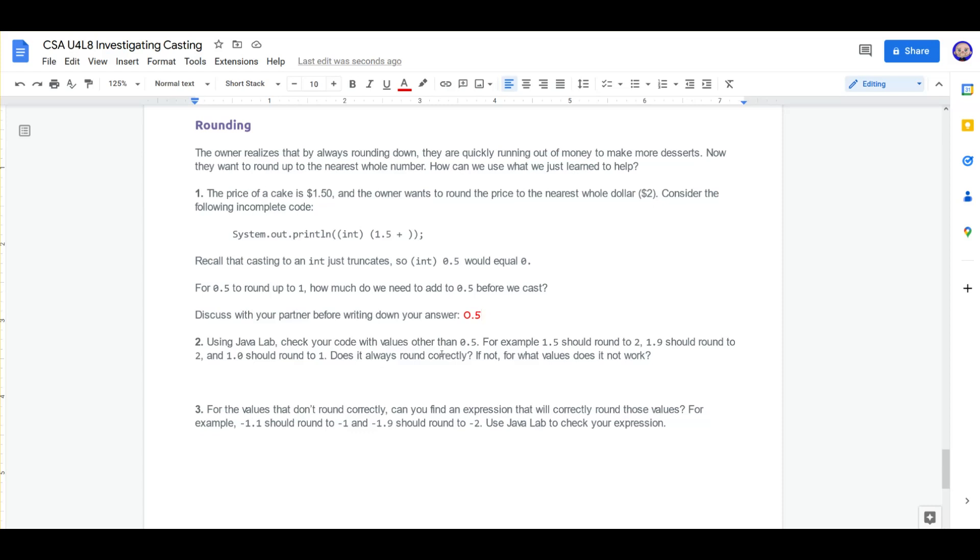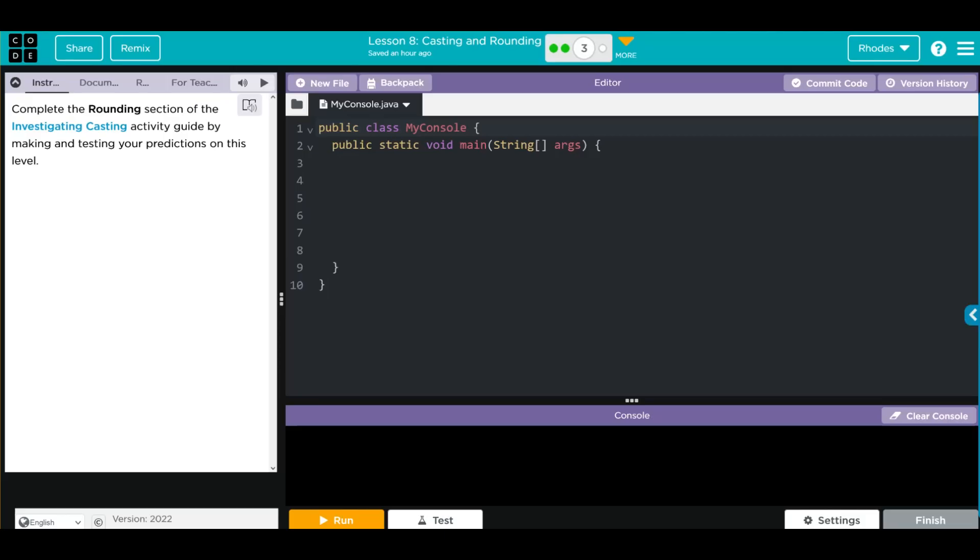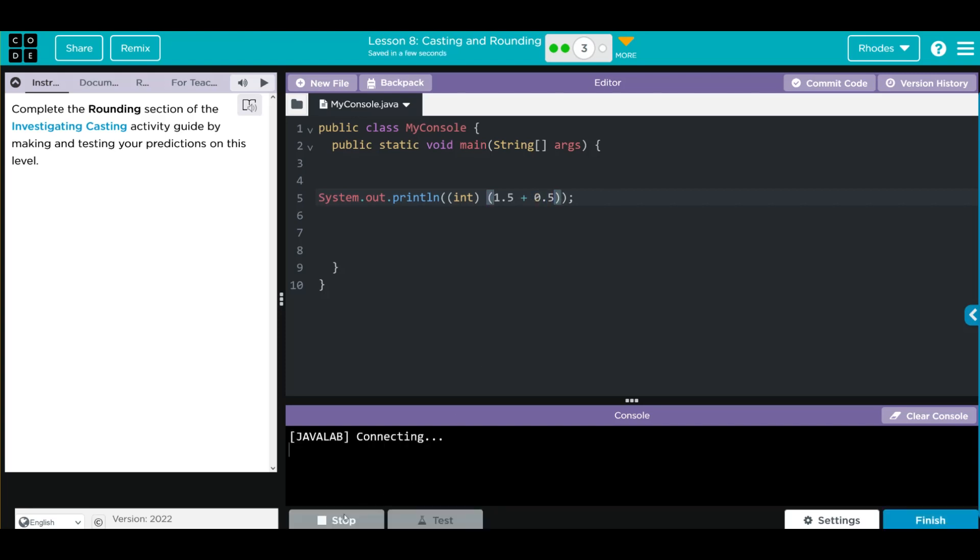If not, for what values does it not work? Let's go ahead and copy this code and take it over to code.org. Control-C, head over, and let's paste our code in. Remember we have to add 0.5. Let's hit run and see if we're right.